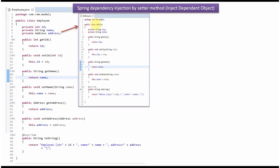Here I have defined the class Address. It has two properties, city and state, and setter and getter methods for these two properties. Here I have also overridden the toString method.